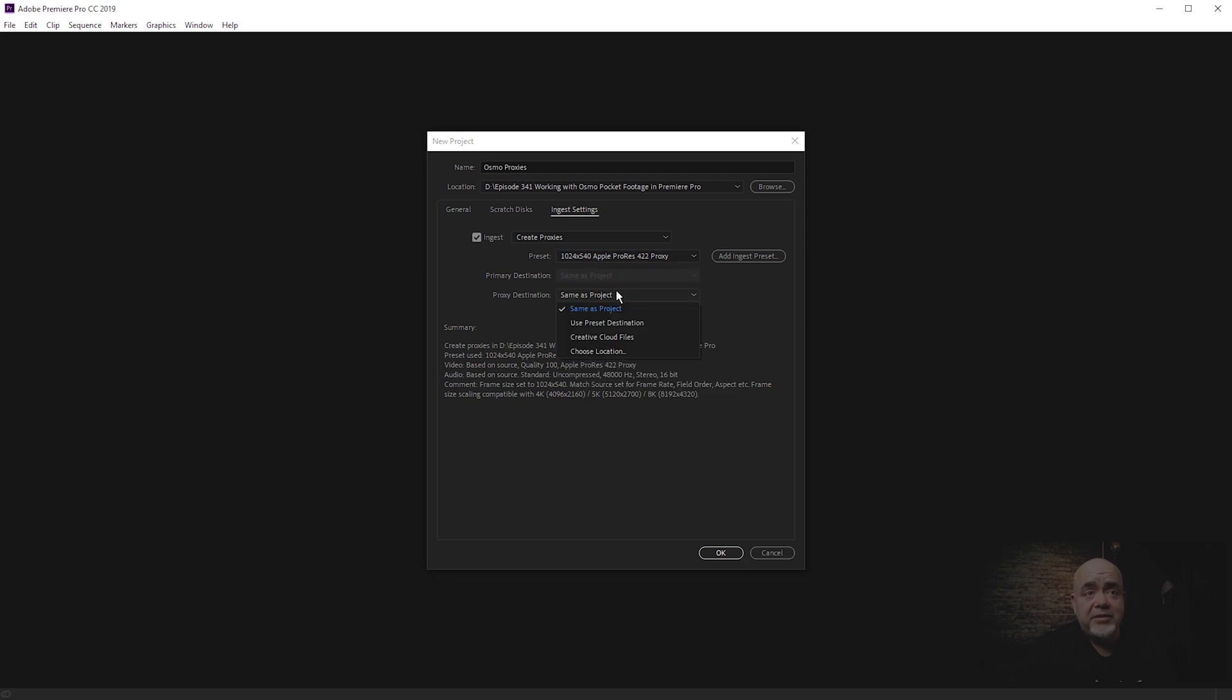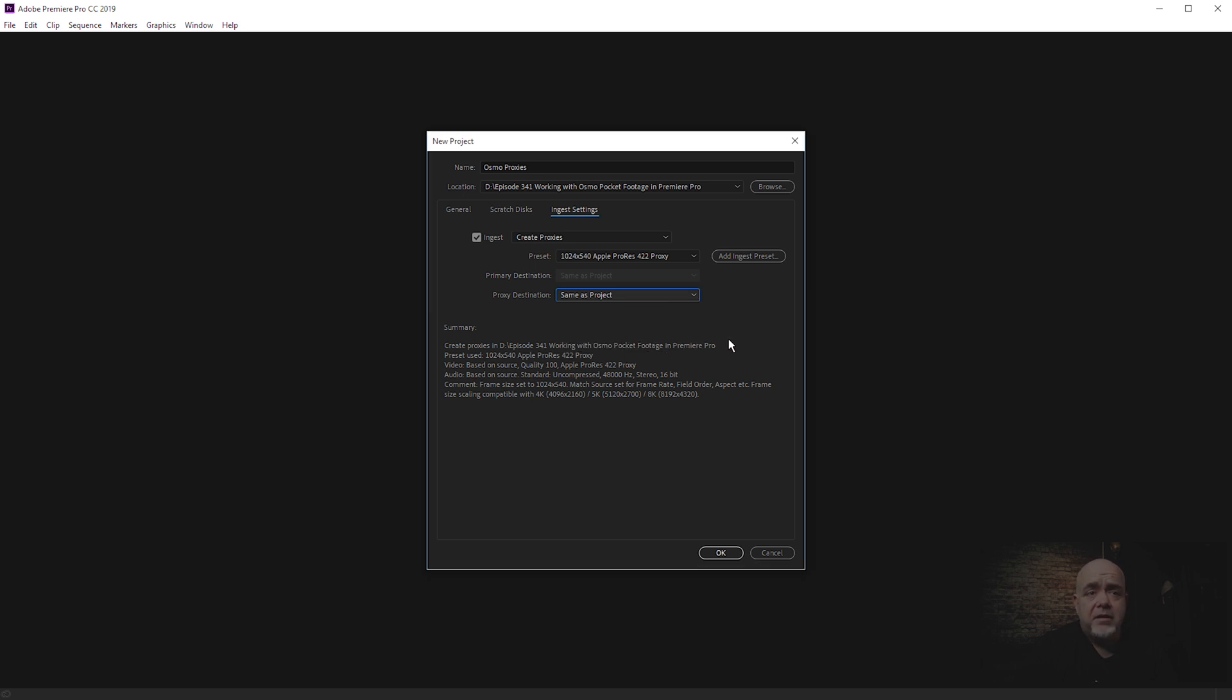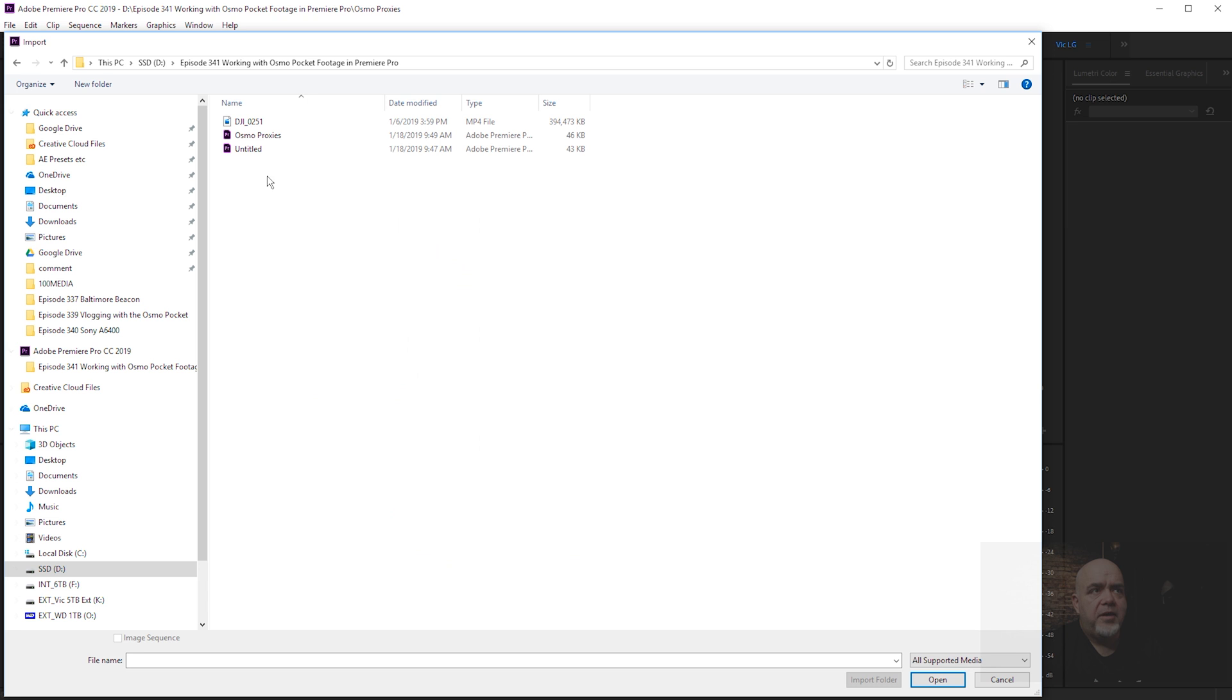Proxy destination is where the proxy files are going to go. It can be the same as the project, which means wherever you save your project, that's where they're going to be. You can use a preset destination, creative cloud files, or you can choose a location. For this one, I'm just going to leave it as same as project. I'm going to select OK. We've got our project set up. Let's select Import.